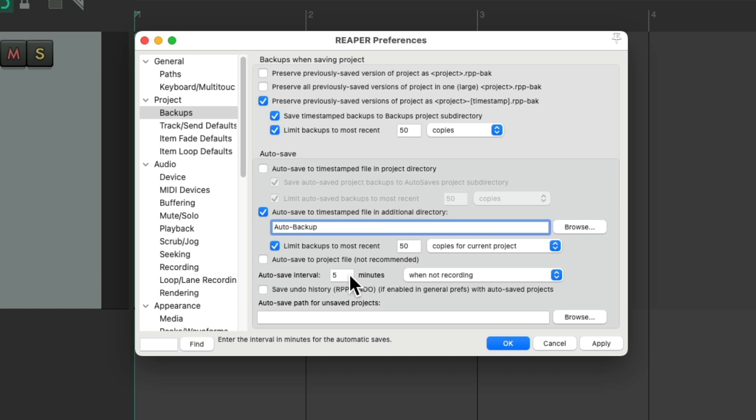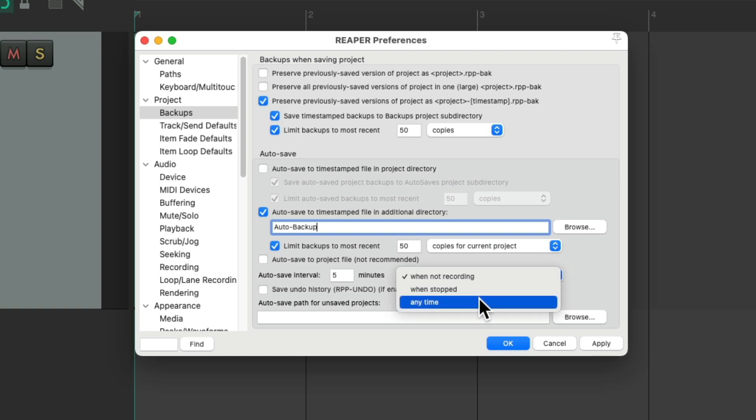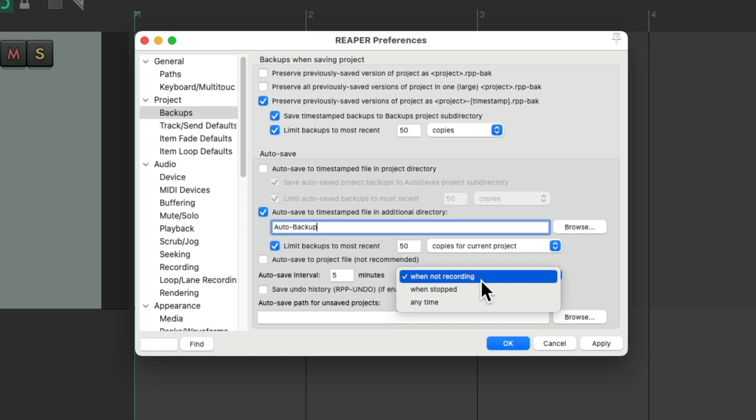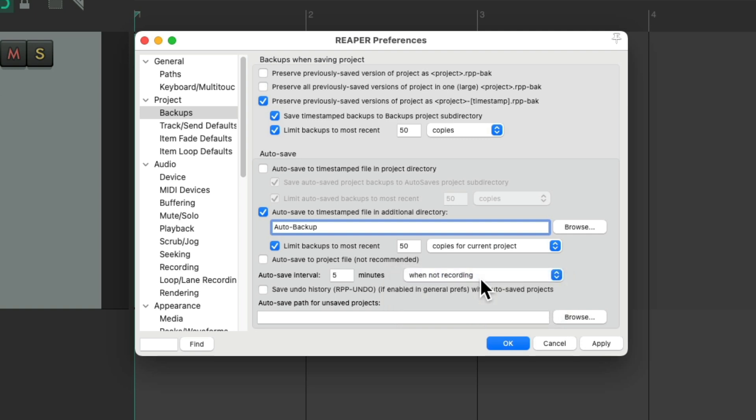Then we can set down here the interval or how often it saves. I like to keep it at 5 minutes, but you can set it at any value you want. So now, every 5 minutes, Reaper's going to save a backup, even if you forget to hit save. And we can do it when not recording, when stopped, or anytime. I usually choose when not recording, or when stopped. This way it doesn't back up while you're in the middle of an important take. But like I said, this autosave is off by default.